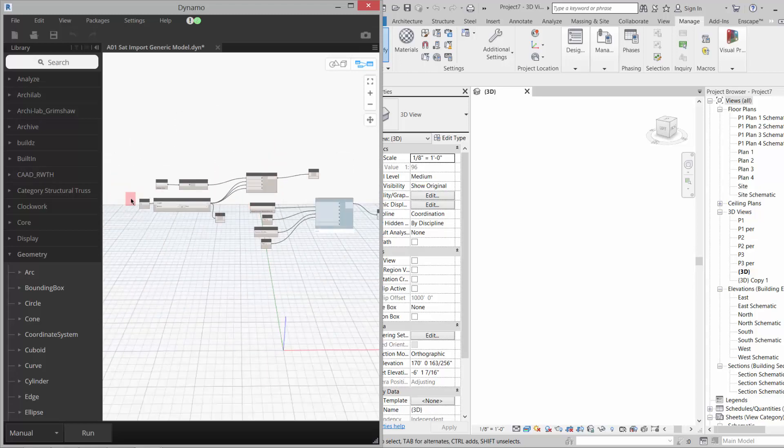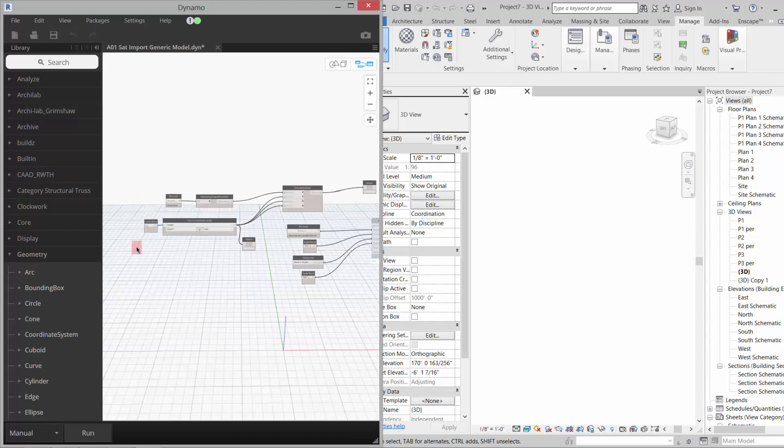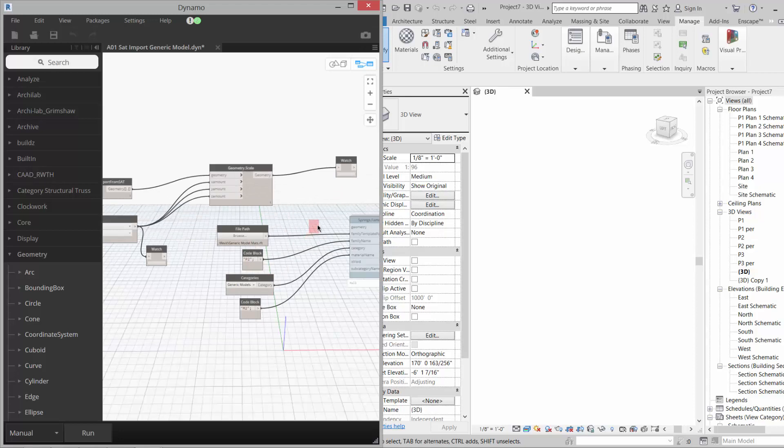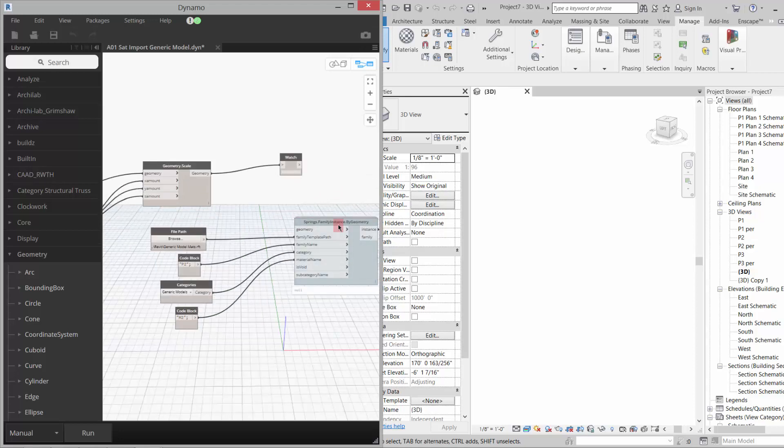It brings it in in meters and we want it to be in feet, so we just have to do a little rescaling here before we put it into the spring form.